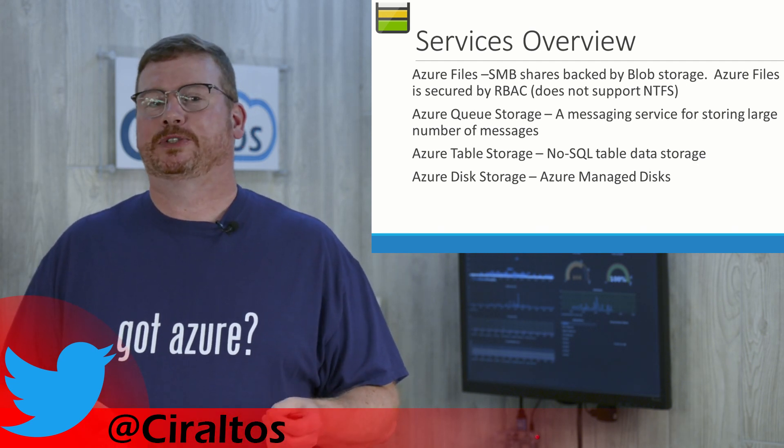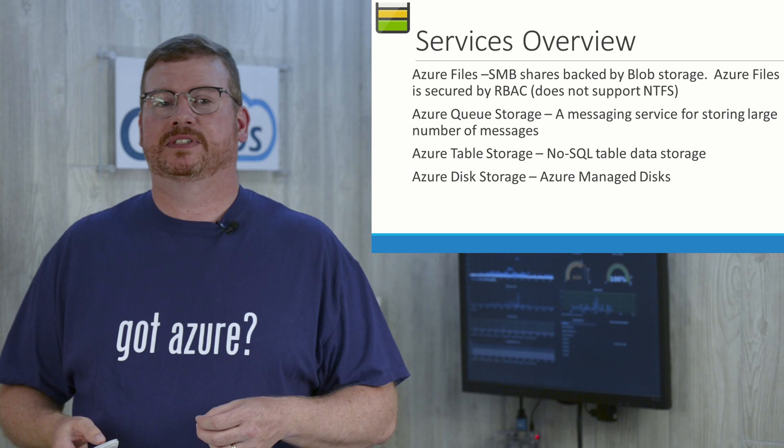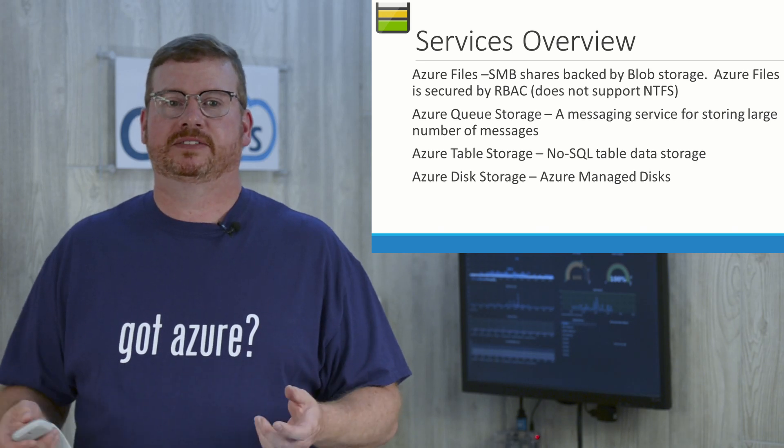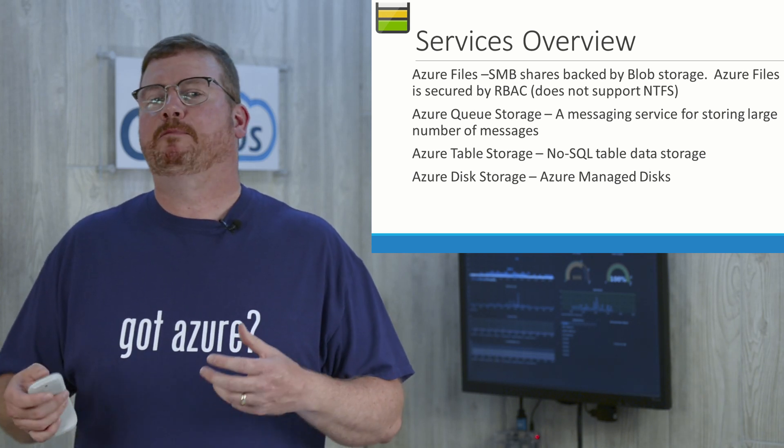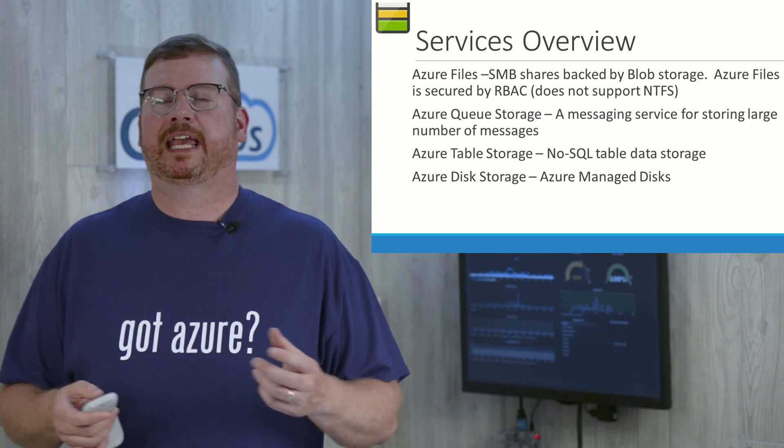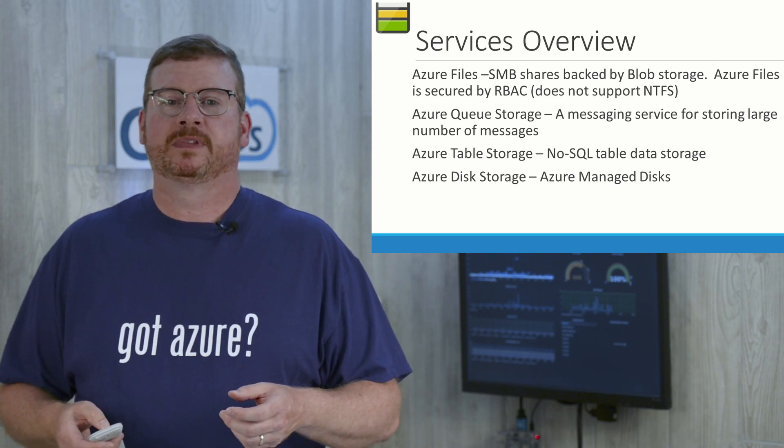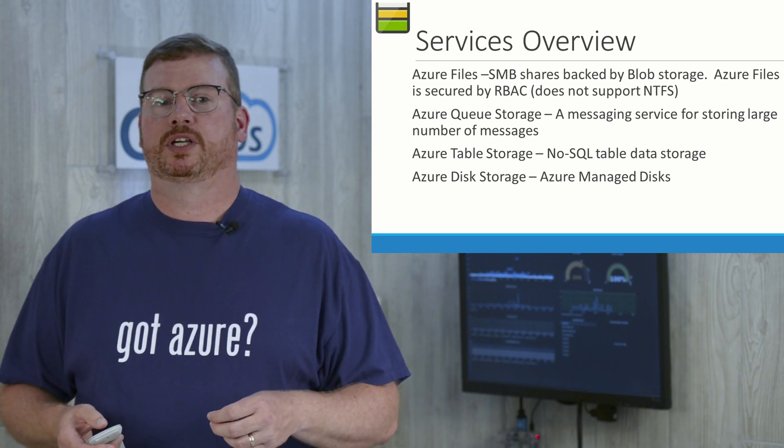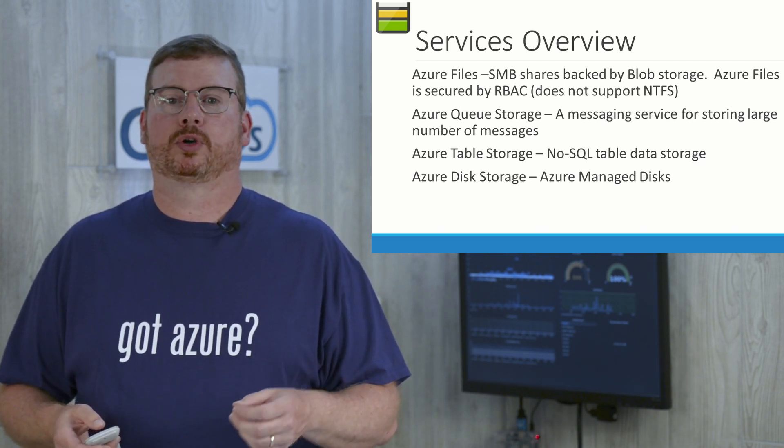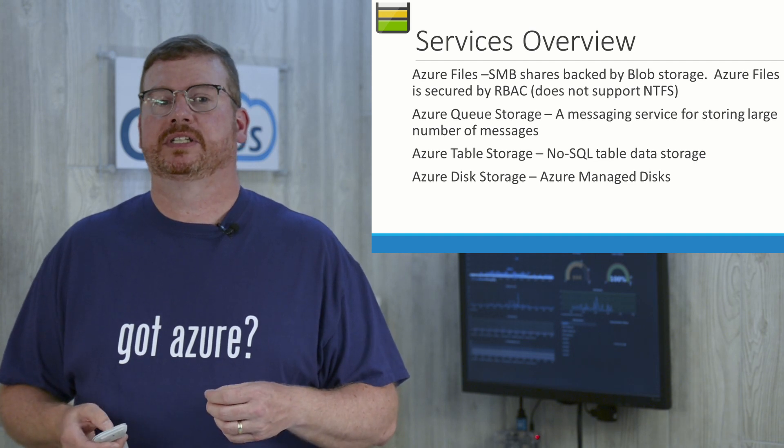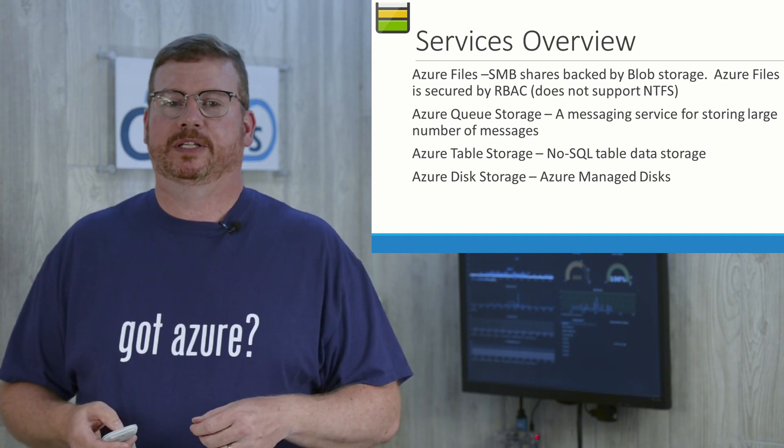Azure queue storage. This is a messaging service for storing large number of messages. Think of microservices that need to communicate with each other asynchronously. They could use queue storage as a broker or a queue for the messages. This is when queue storage would be used.